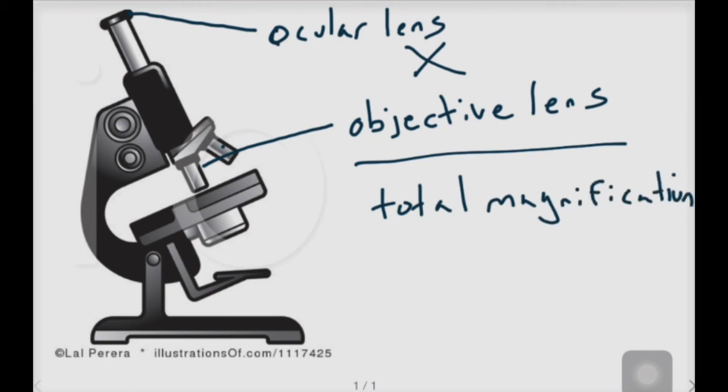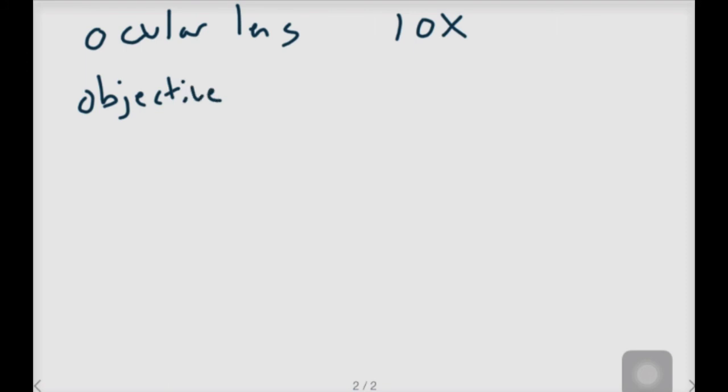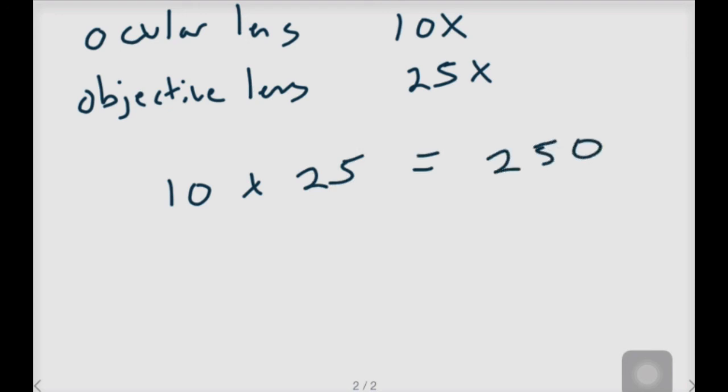So how does that work? Let's see. If I had a microscope that had an ocular lens magnification of 10 times and an objective lens magnification of 25 times, it would be 10 times 25 equals 250. That would be my total magnification.